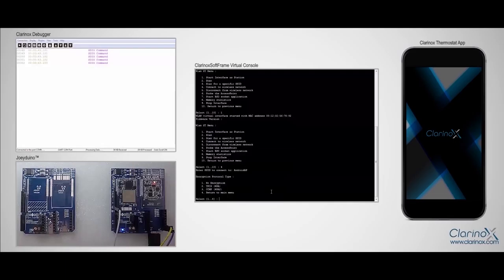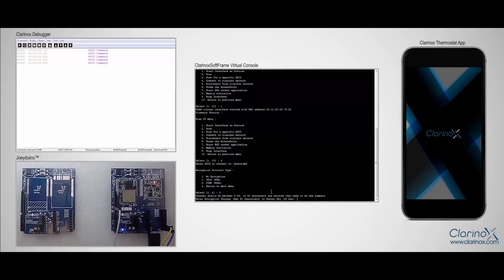Then I'll type the SSID and say that the encryption protocol type is CCMP, which is option 3, and then I'll be prompted to enter the password.